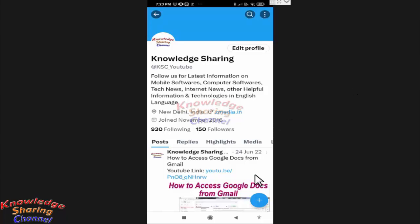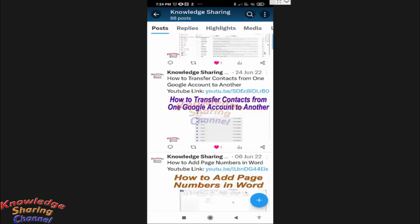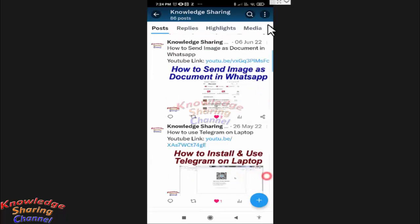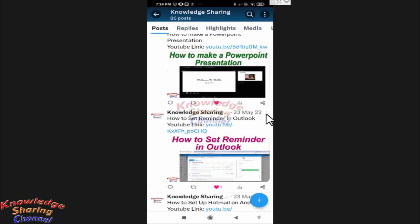Here you will find all your tweets. Suppose if you want to pin this tweet, then you simply need to press on this three dots.